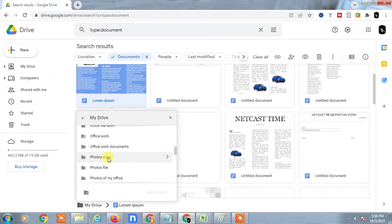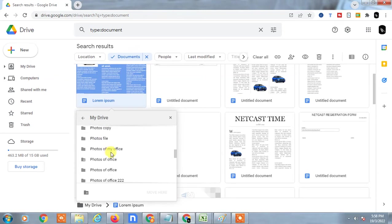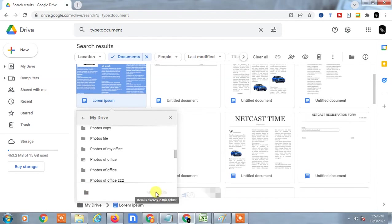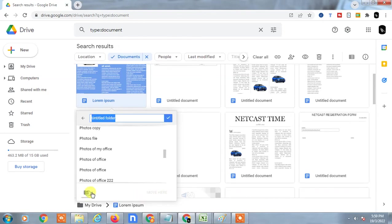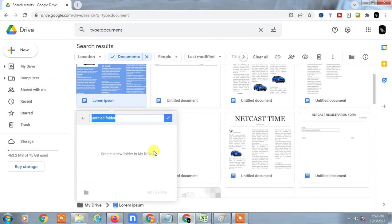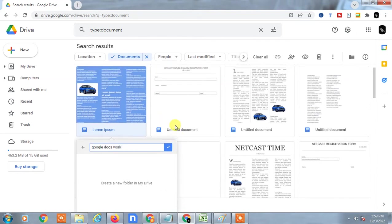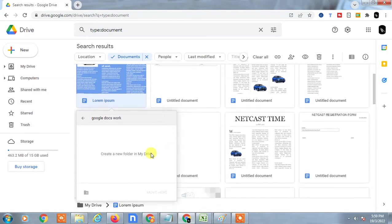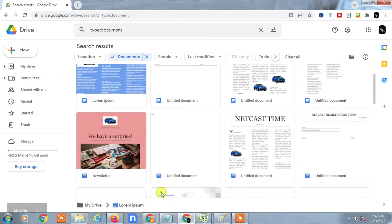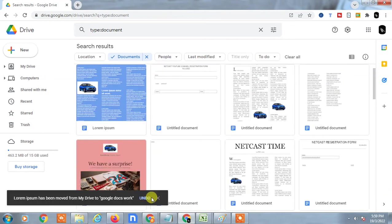Now you can see all folders, and you have to select the folder where you want to save this file or Google Docs. Select the folder, or you can create a new folder from here. You can create a new folder like 'Google Docs Work' - just create it. Now this folder has been created. Just move it, and this document has been moved to this folder.